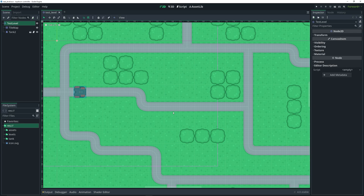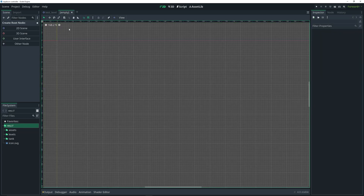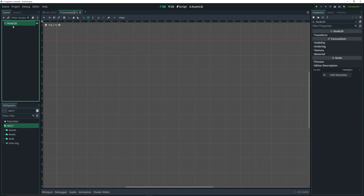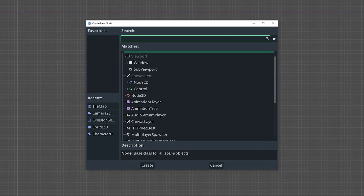To do so, we want to start by adding a new scene. We can click on the plus icon up here which adds a new scene. Then we can create a root node — in this case we're going to use a 2D scene node which is just a Node2D — and then we want to rename this to whatever we want. In this case, I'm going to rename it to 'level'. And then with it still selected, I'm going to do Control+A which is the shortcut to bring up the create new node menu.